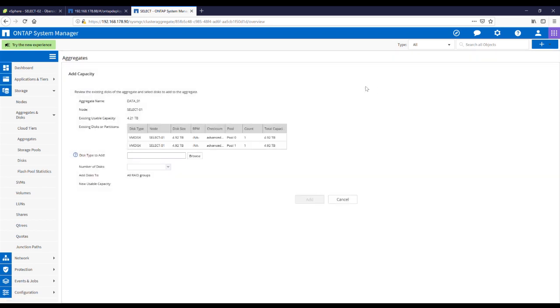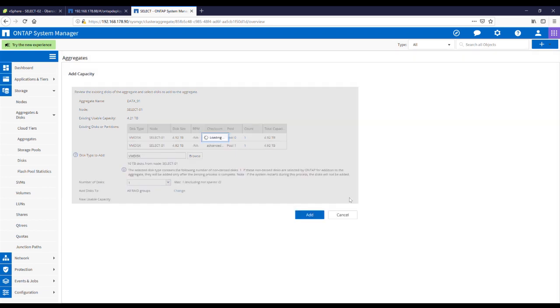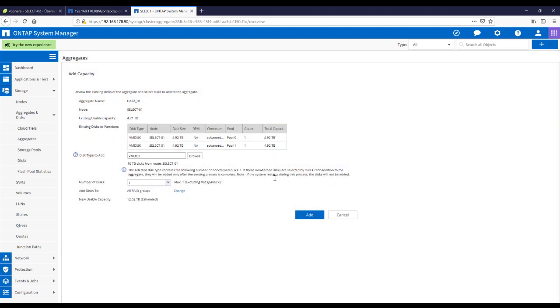Add capacity. Here we see we have 4.2 terabytes and we have the possibility to add another 10 terabytes. That's beautiful.